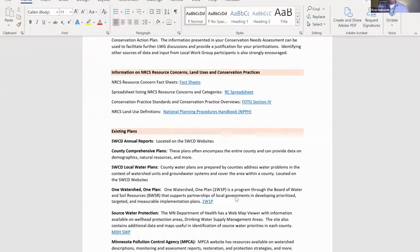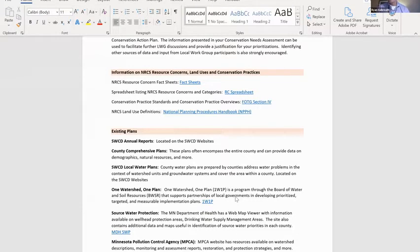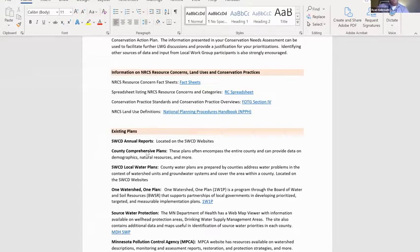Conservation practice standards are located in Field Office Tech Guide Section Four. We also have land use definitions in the National Planning Procedure Handbook — very handy when describing what cropland is, what forest land is, what associated ag land is. The National Planning Procedure Handbook can be found on e-directives. There are also existing plans already available — SWCD annual reports that have data specific to your counties, typically located on the Soil and Water Conservation District website.